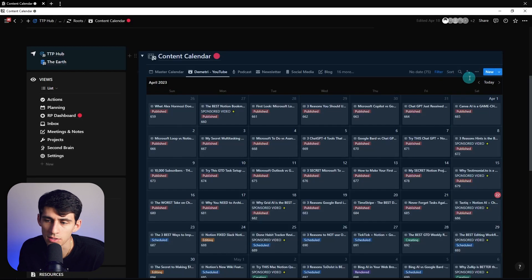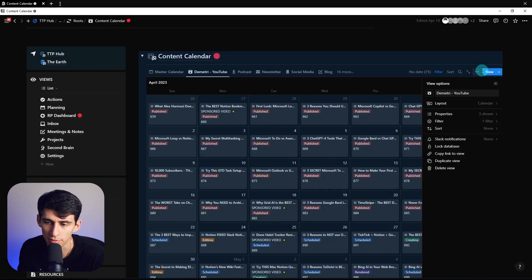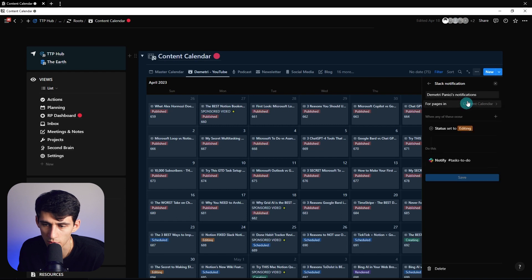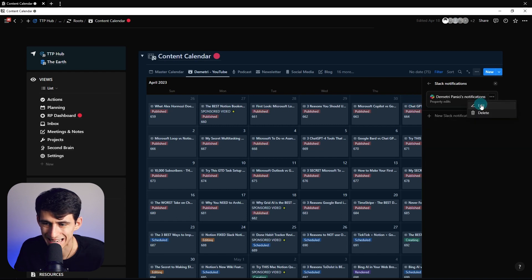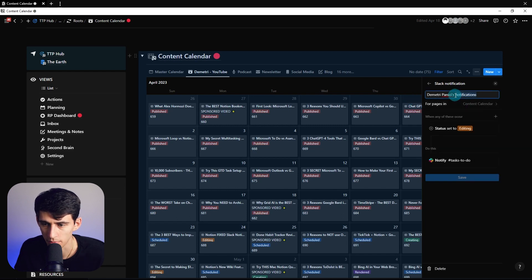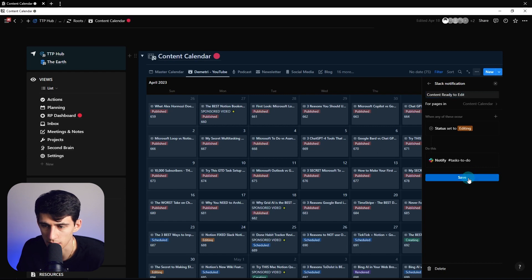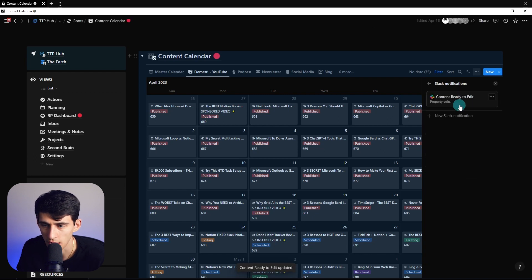Something to point out about these notifications is that if you want, you can obviously change these to be unique. So this one's going to be named differently by me putting content ready to edit, then press save.